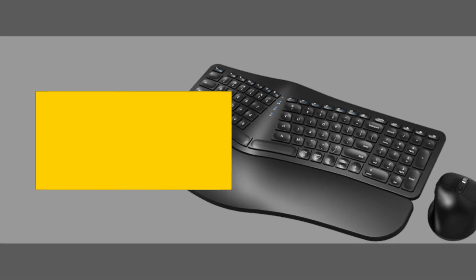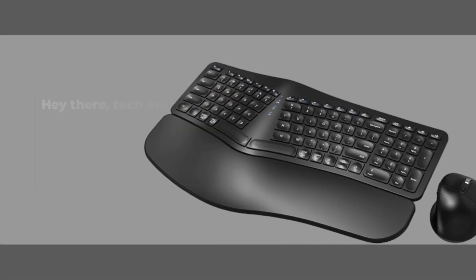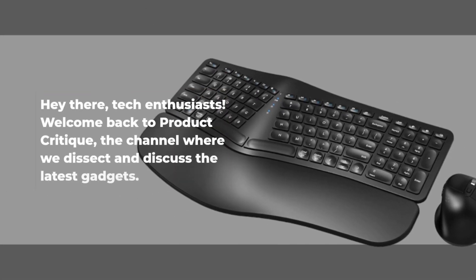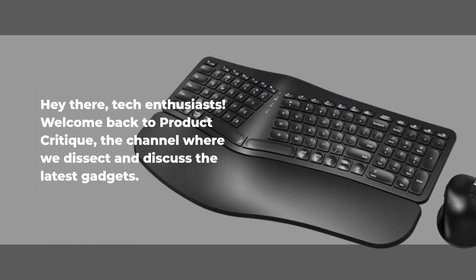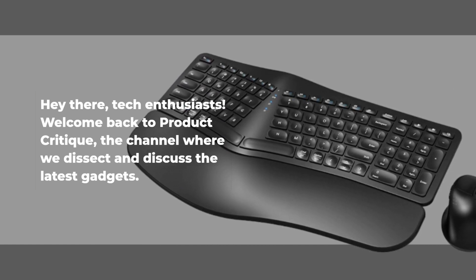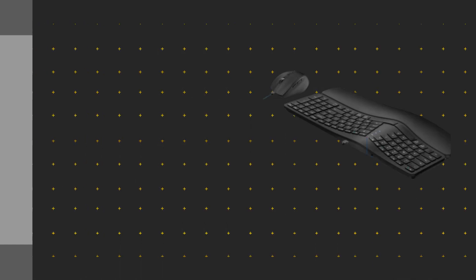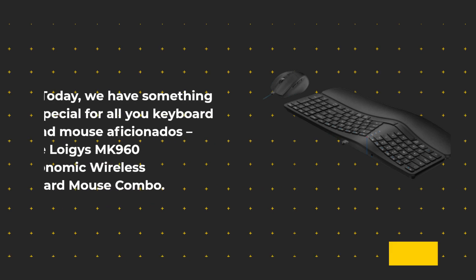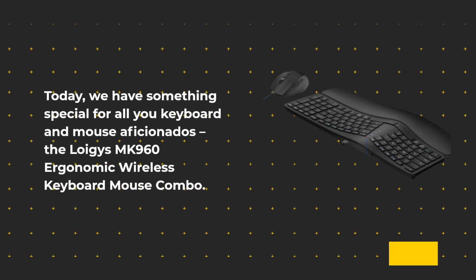Hey there, Tech Enthusiasts! Welcome back to Product Critique, the channel where we dissect and discuss the latest gadgets. Today, we have something special for all you keyboard and mouse aficionados.